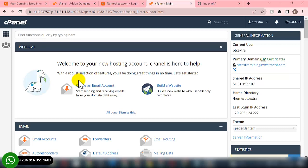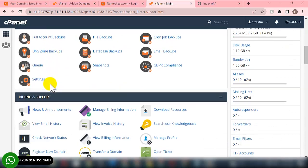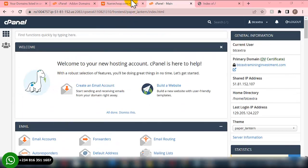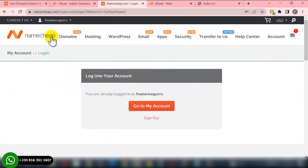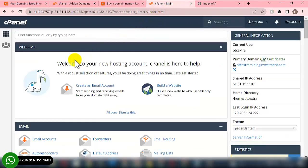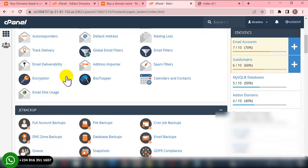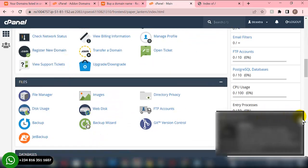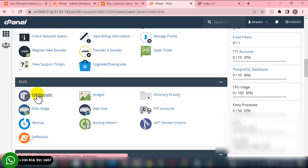The first thing you need to do is purchase your domain name and hosting. As you can see, I'm on my hosting already that I'll be using for this training. You can get your domain name and hosting from Namecheap. Once you have your domain name and hosting, you'll have access to the cPanel dashboard. From there, you need to locate File Manager.